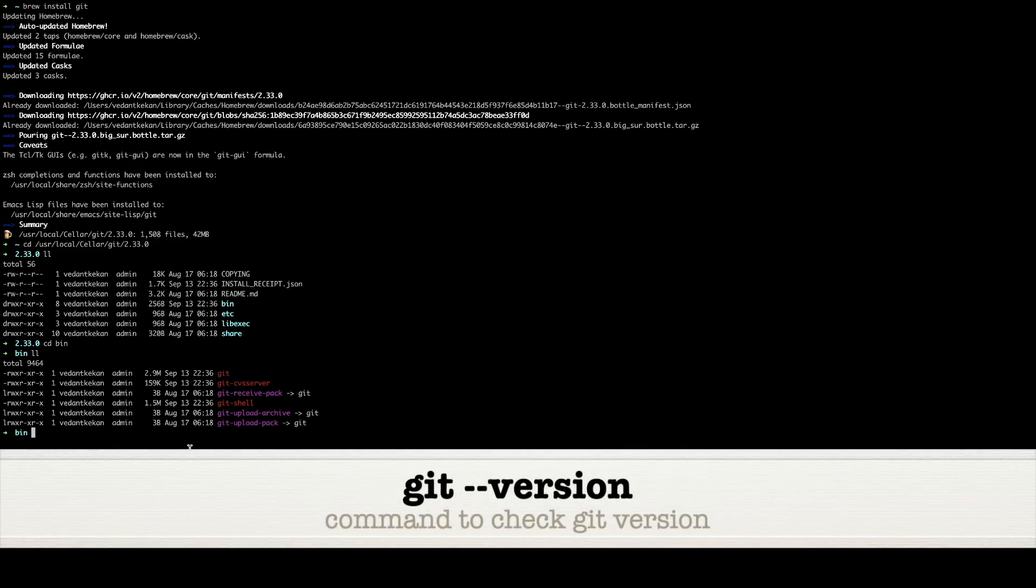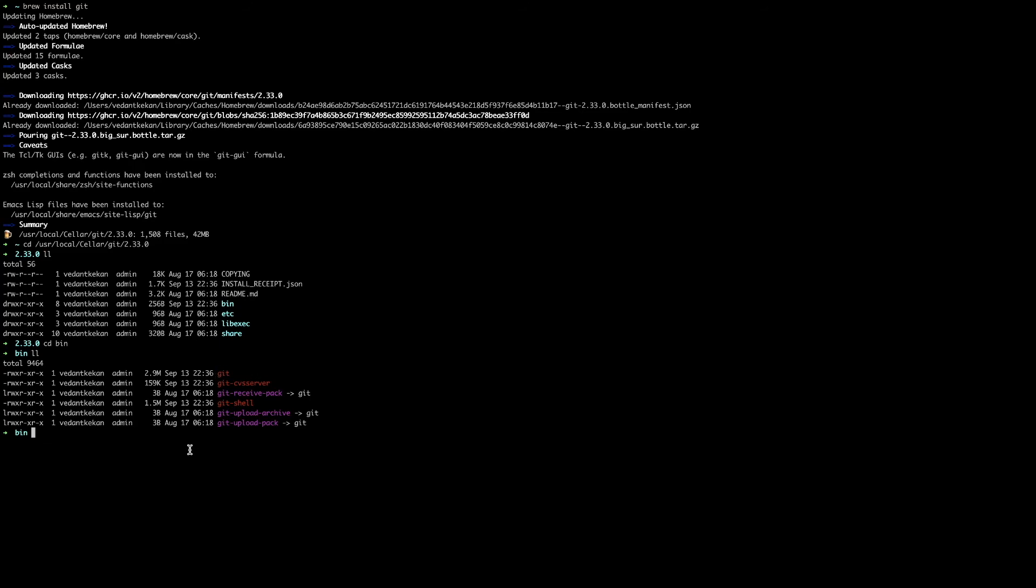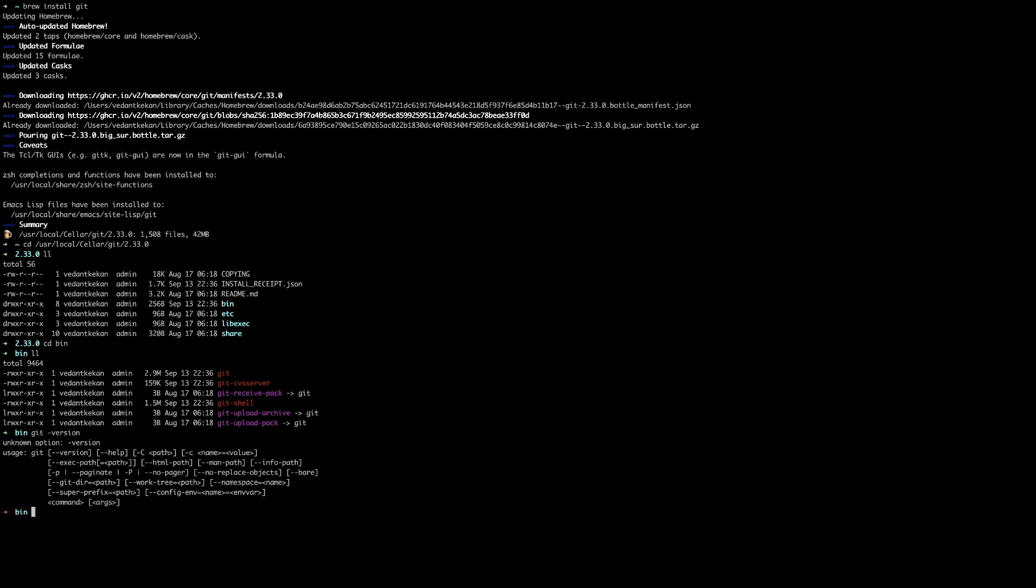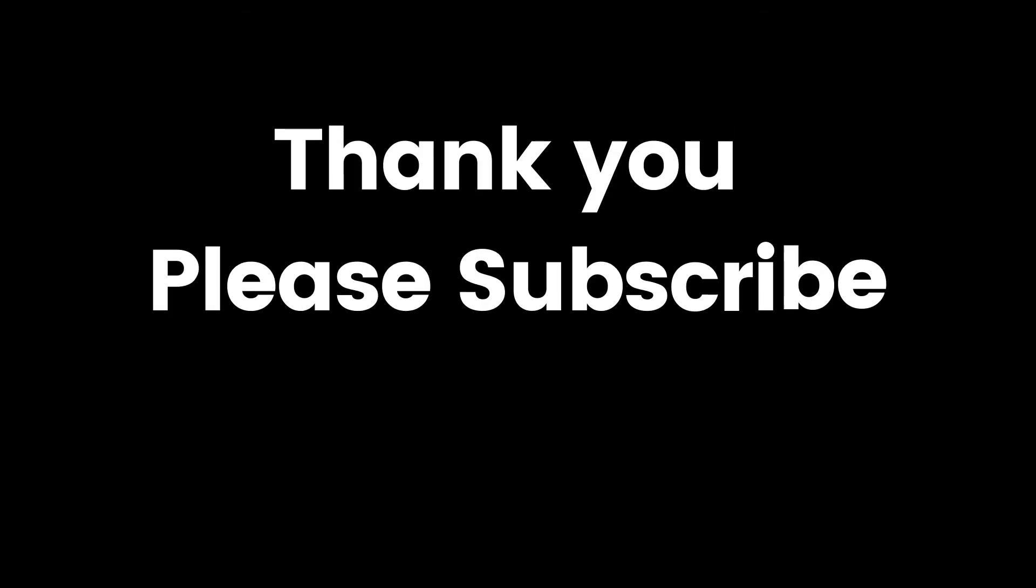We will just verify installation of Git with a simple command git --version. All right, so now you can see Git is installed successfully. Thank you and please subscribe to our channel.